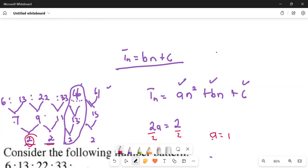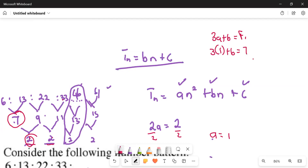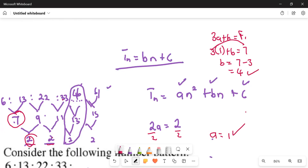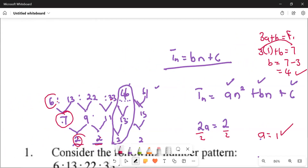We also know that 3a + b equals the first term of the first differences, which is 7. So 3 times 1 plus b equals 7. Taking 3 to the other side gives b equals 7 minus 3, so b equals 4. Now for term number one: term one is 6.